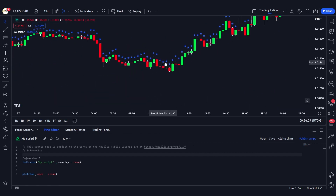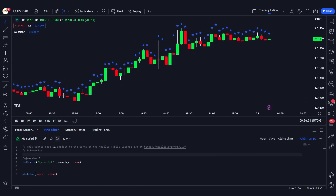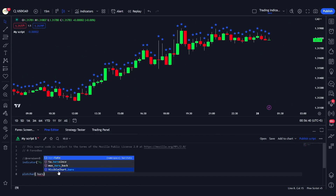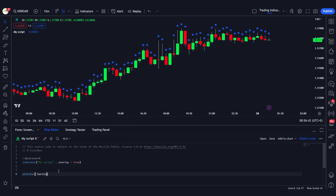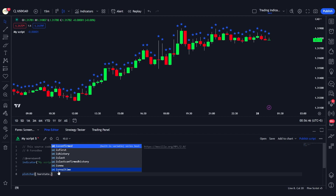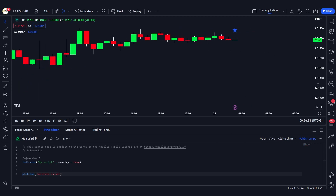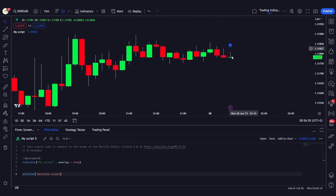This happens because we haven't defined which character to plot yet, so it defaults to stars in blue on every candle. We can use any series — for example, we can use barstate.islast or barstate.isconfirmed. If we use barstate.islast and save it, you'll see it now only plots onto the latest bar.